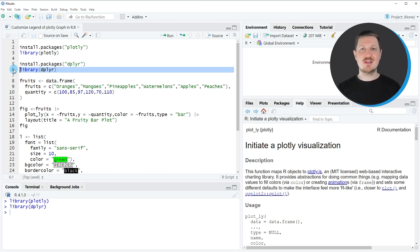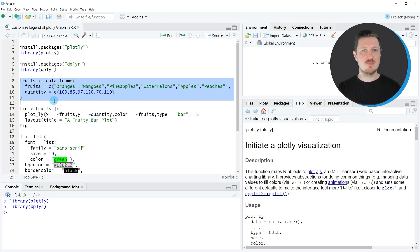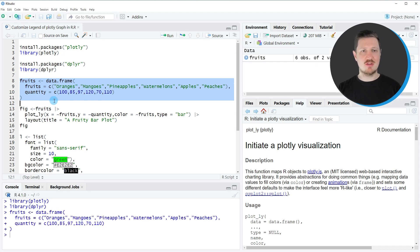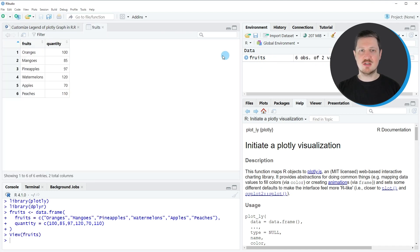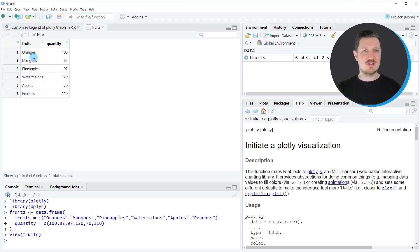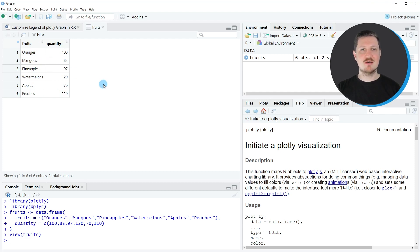In the next step we also need to create an example data frame for this tutorial, and we can do that as you can see in lines 8 to 11. After running these lines a new data set called fruits is appearing at the top right. If you click on this data frame, a new window opens showing the structure. Our data frame contains six rows and two columns: fruits and quantity, whereby the first column contains different fruit names and the second column contains a corresponding quantity for each of these fruits.